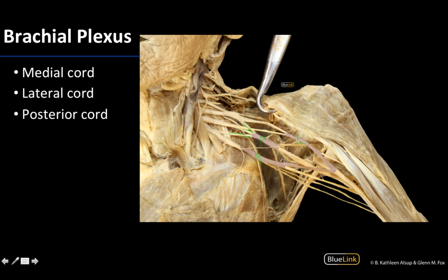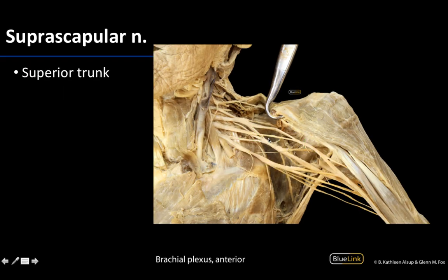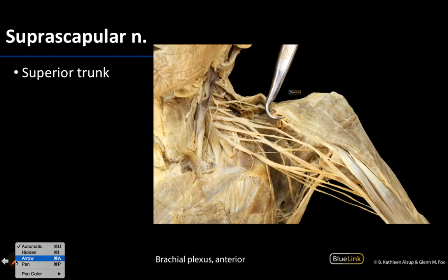You can see the medial and lateral cords both sending contributions to the median nerve, so there'll be an extension of those cords heading toward the median nerve. There are two named branches — not terminal branches — that we want you to know: the suprascapular, which we'll discuss now, and the thoracodorsal, which we'll discuss in a moment.